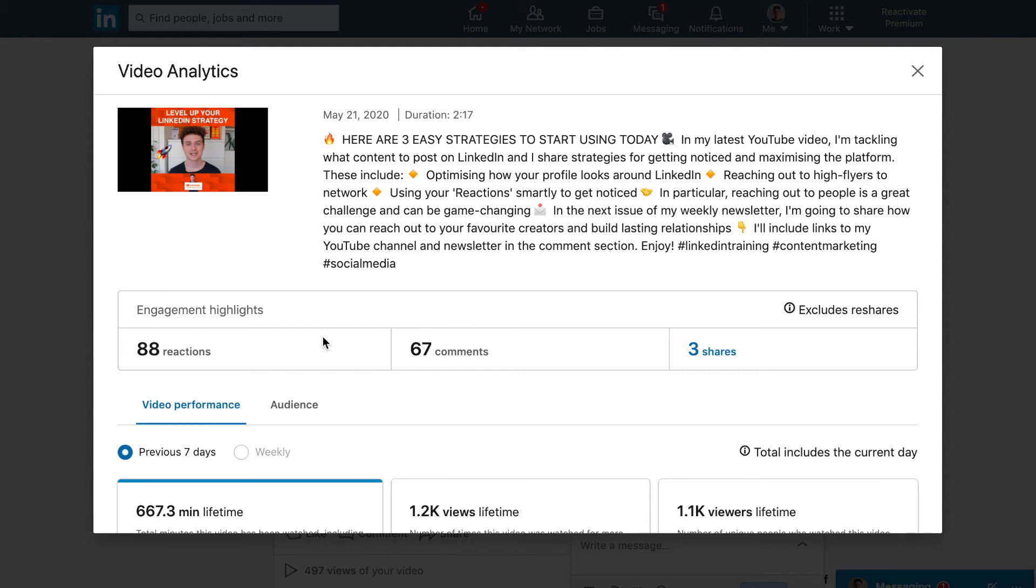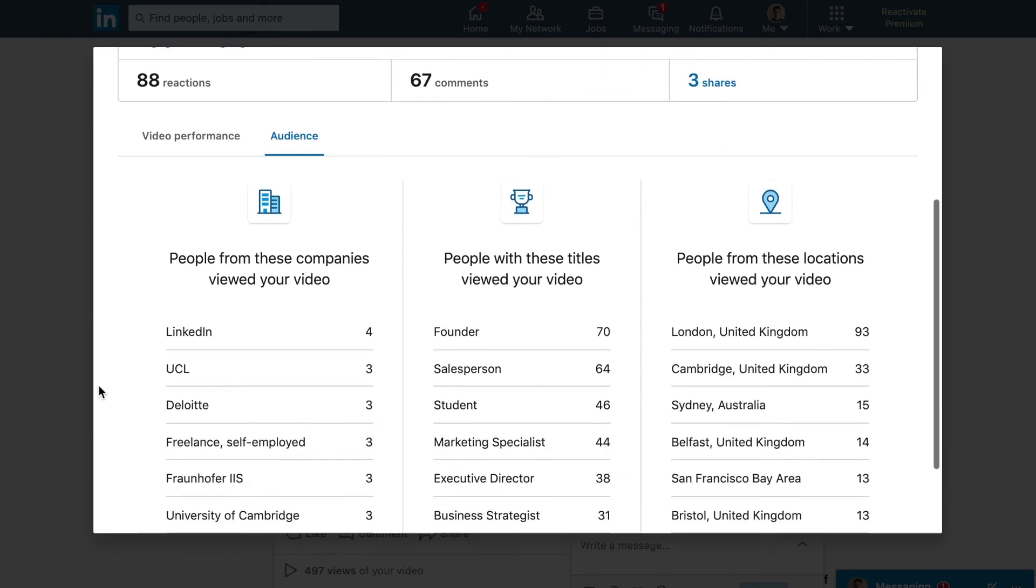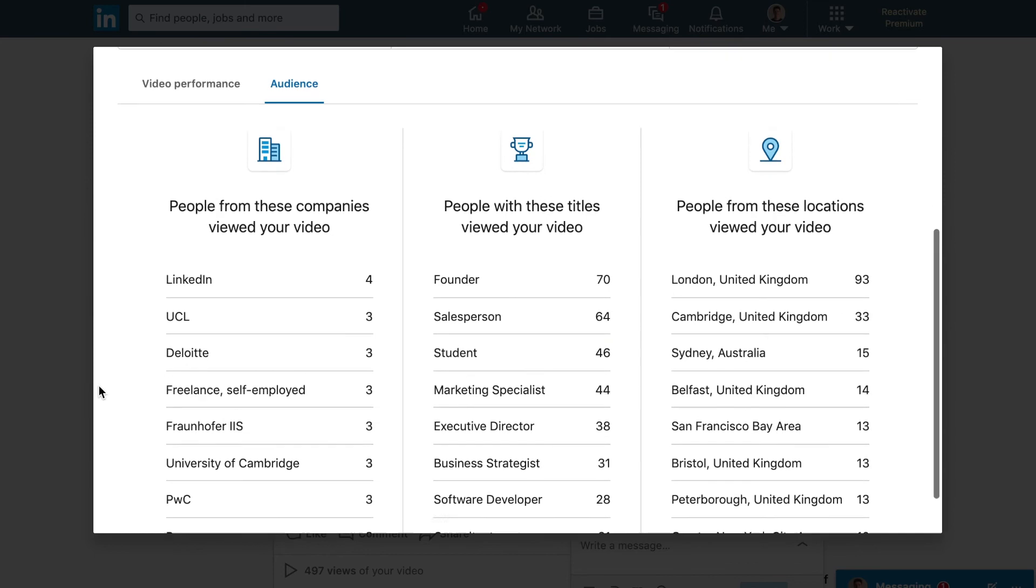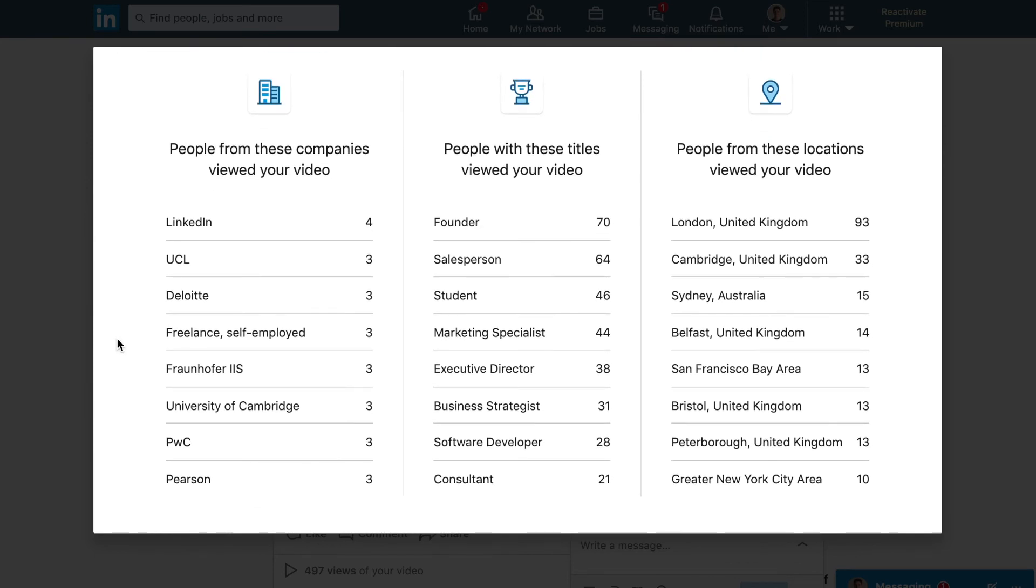The last thing we do have here is the audience. You might have seen this sort of view before on your other bits of content. We can see the number of people from certain companies who viewed your video, you can also see the job titles—I've got founders, salespeople, students—so this is really useful to know who my audience are and what sort of audiences that I'm reaching are interested in my content, and then also locations as well. It's really cool to see around the world who's viewing your content.